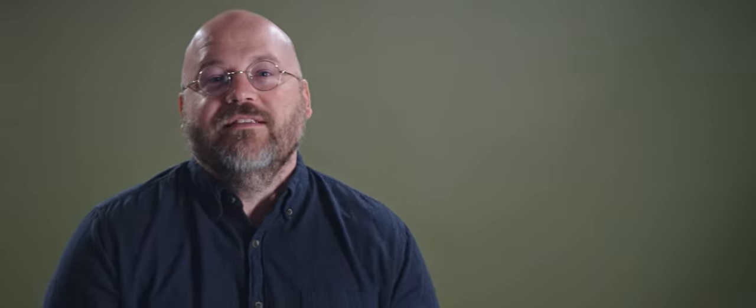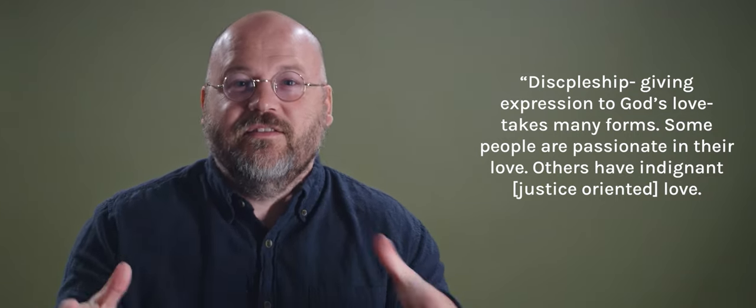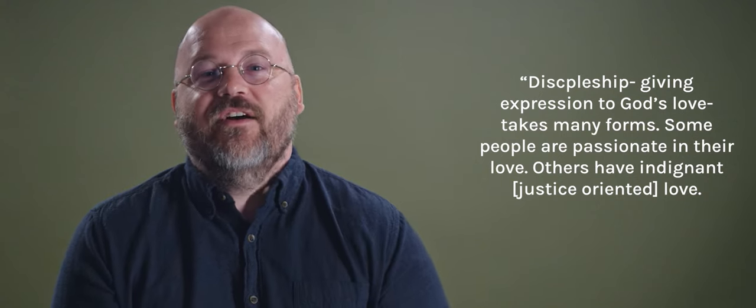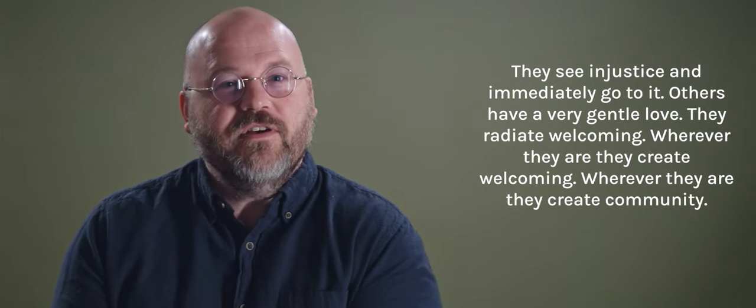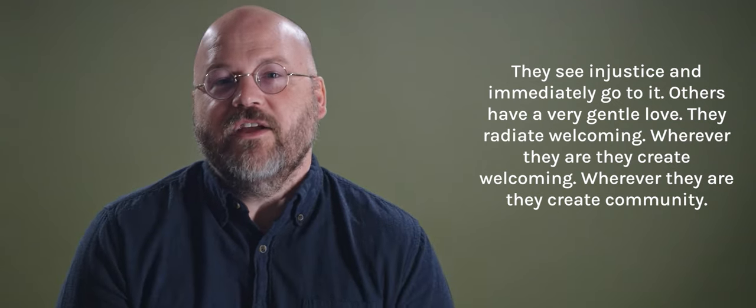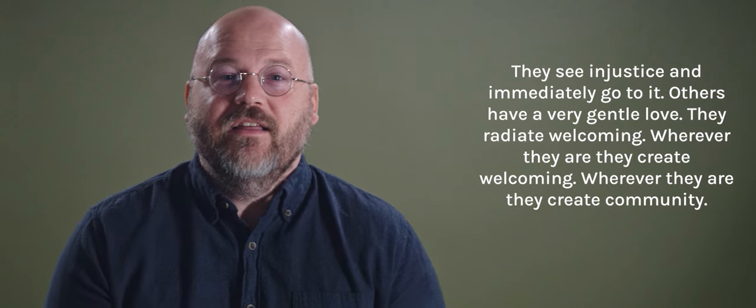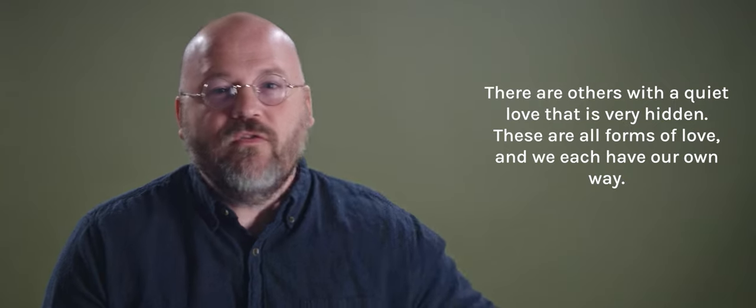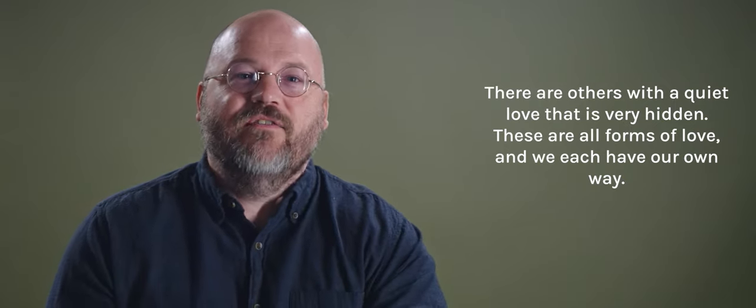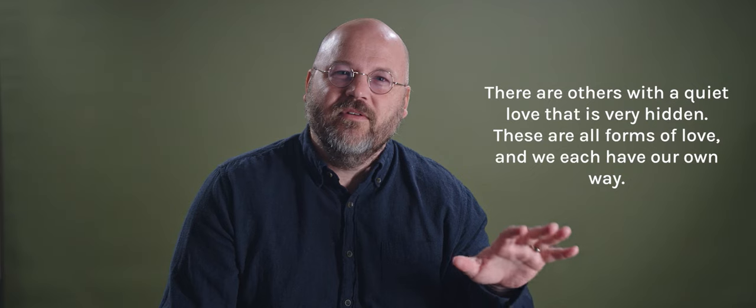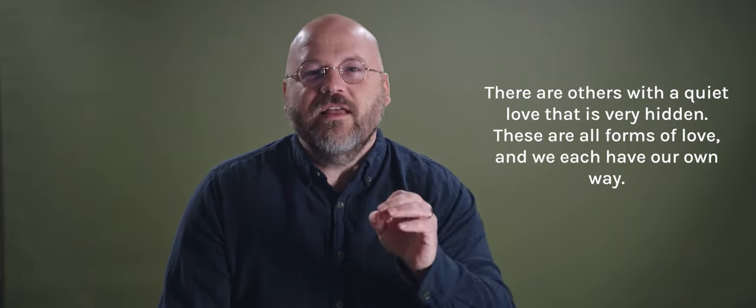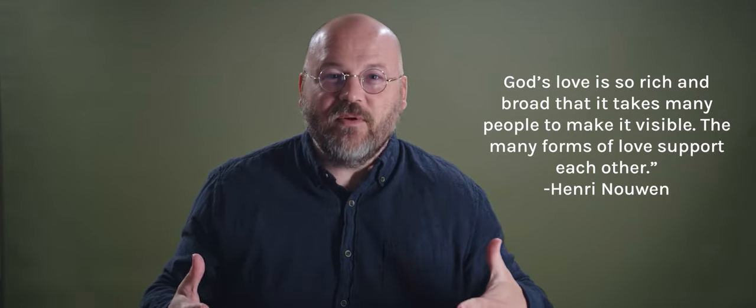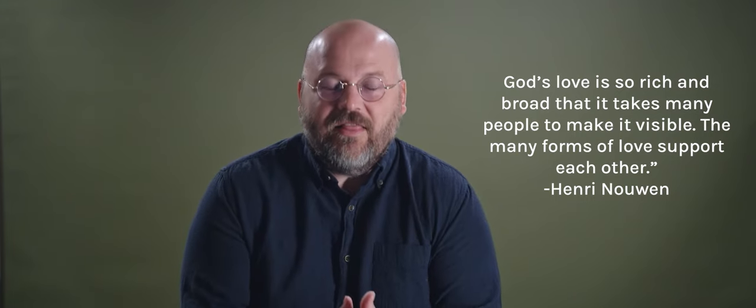Henry Nouwen wrote, discipleship or giving expression to God's love takes many forms. Some people are passionate in their love. Others have indignant love. They see injustice and immediately go to it. Others have a very gentle love. They radiate welcoming. Wherever they are, they create welcoming, they create community. There are others with a quiet love and it's very hidden. These are all forms of love. And we each have our own way. Isn't that powerful? We each radiate our own love that reflects God or channels the love of God. He goes on to write, God's love is so rich and broad, it takes many people to make it visible. The many forms of love support each other. I love that.